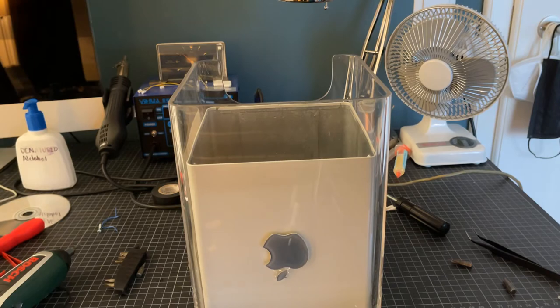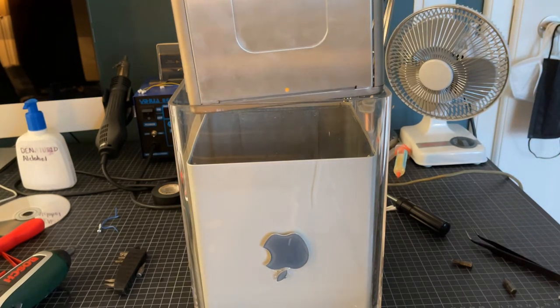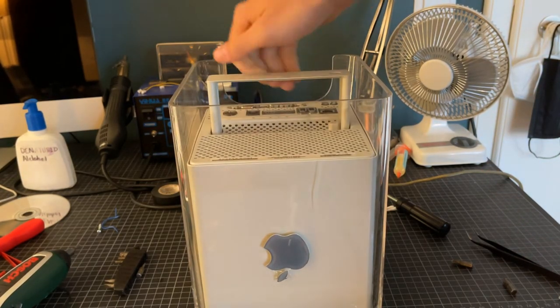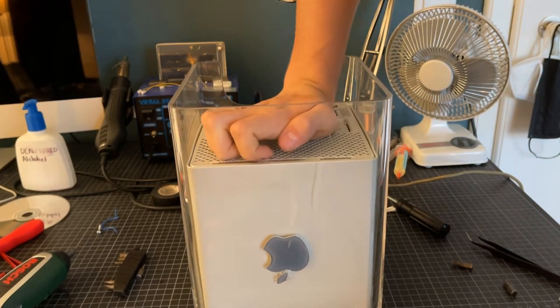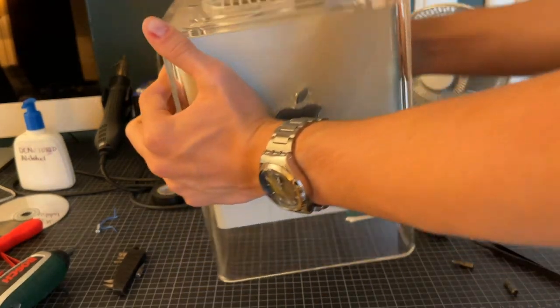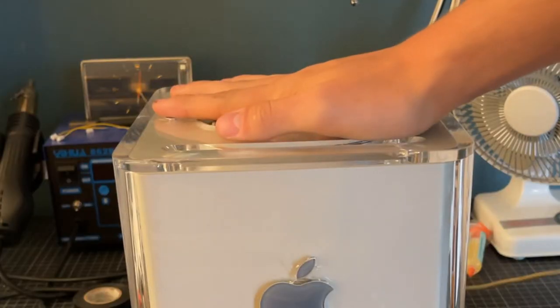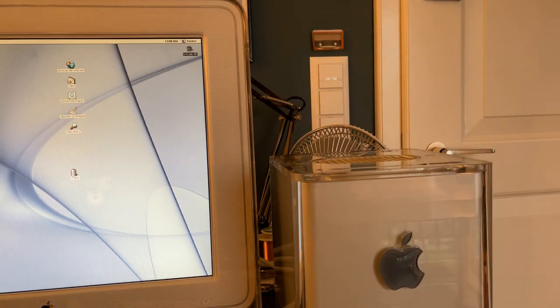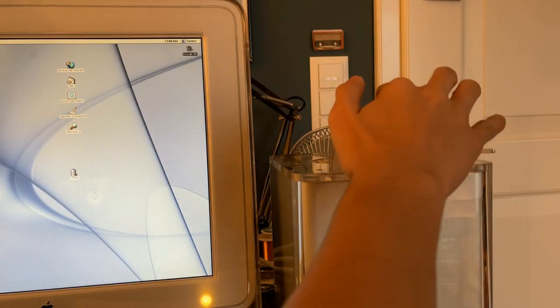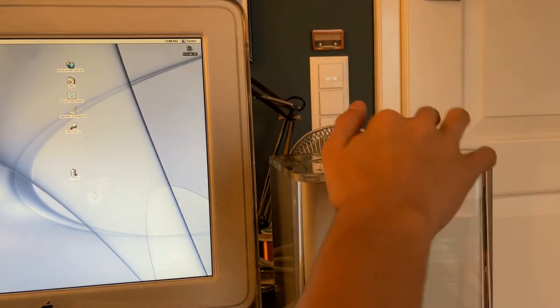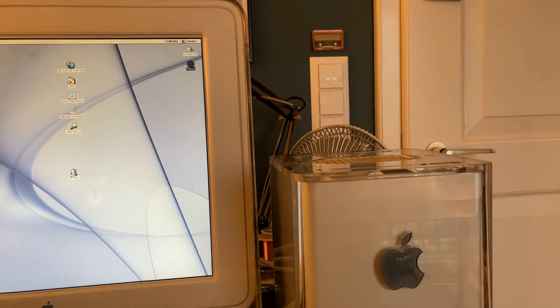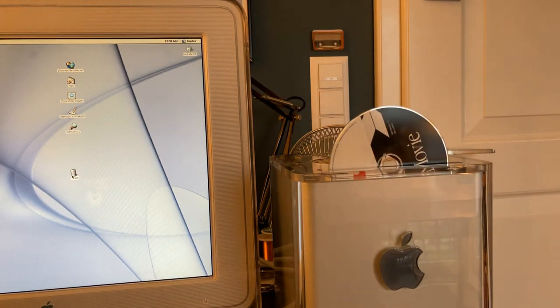And finally, we can bring the case back and put the internals back into the case. So now, if we insert the CD, CD goes in, CD comes out.